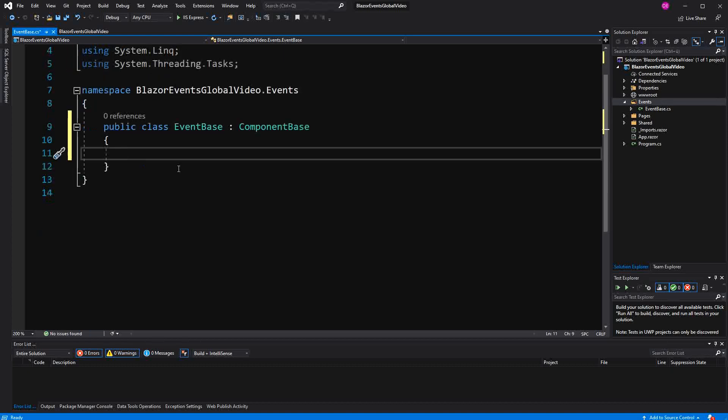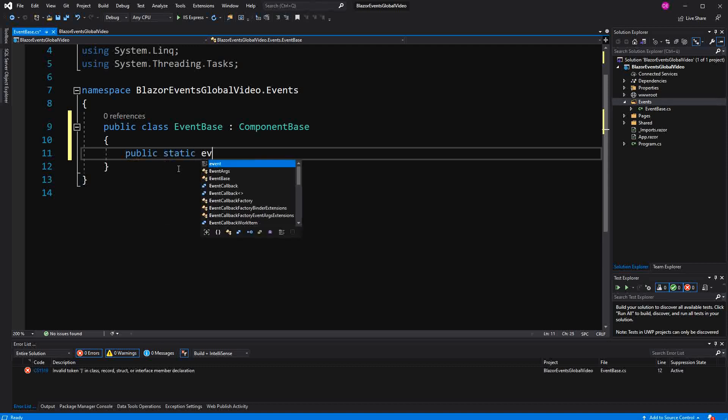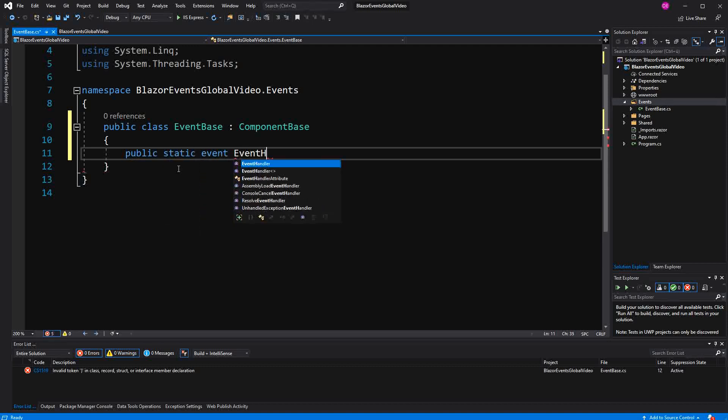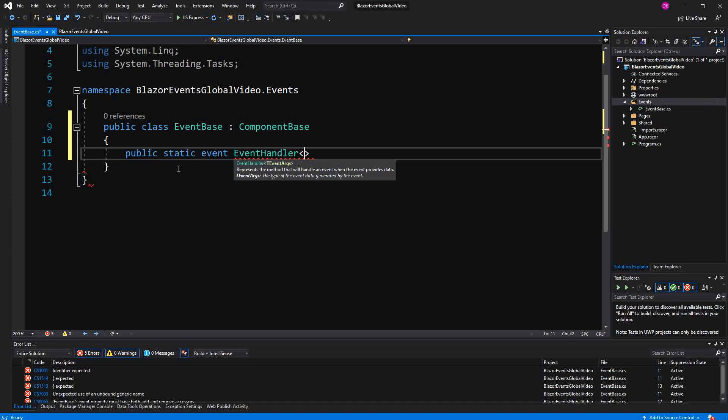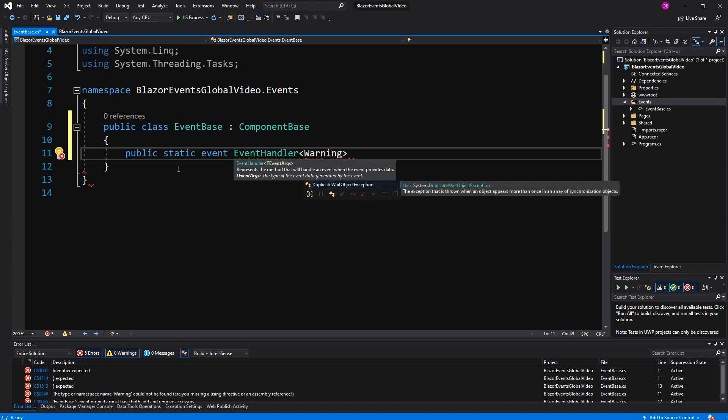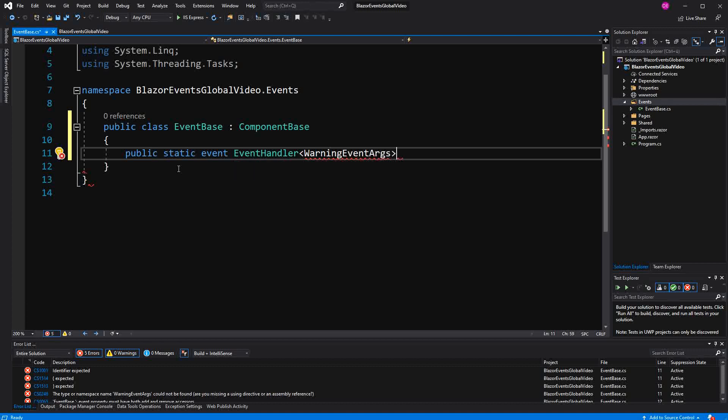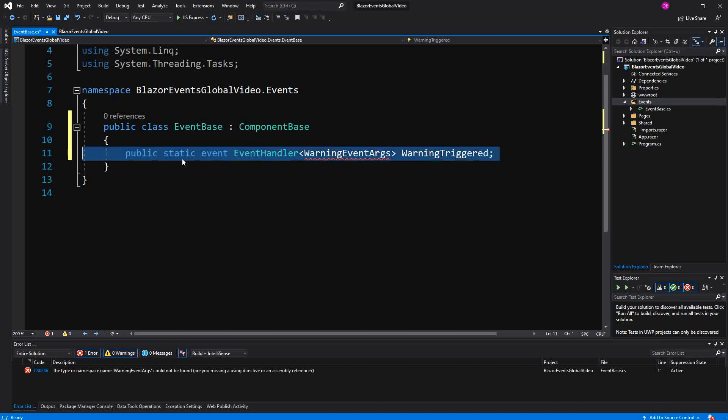Now in here I am going to define two static events. First one type EventHandler with CustomEventArgs with the name WarningEventArgs. I call it WarningTriggered. Now from the naming you see we are in the domain of warnings.